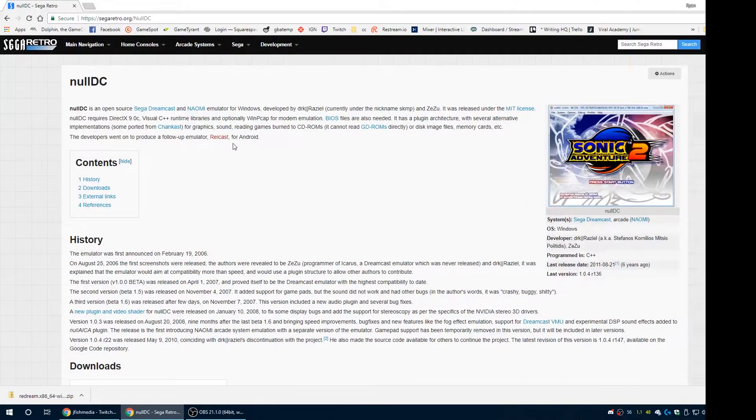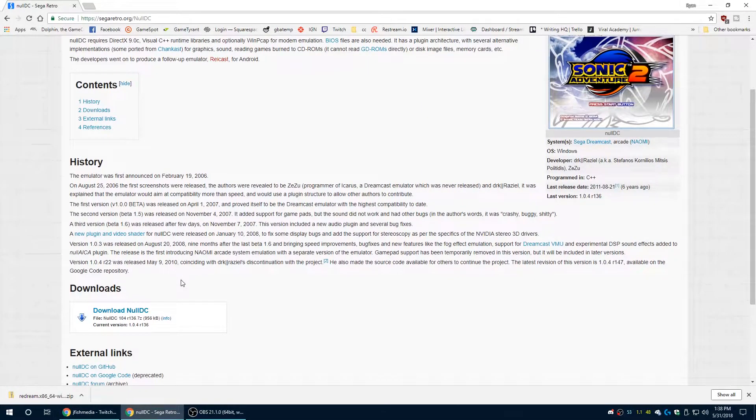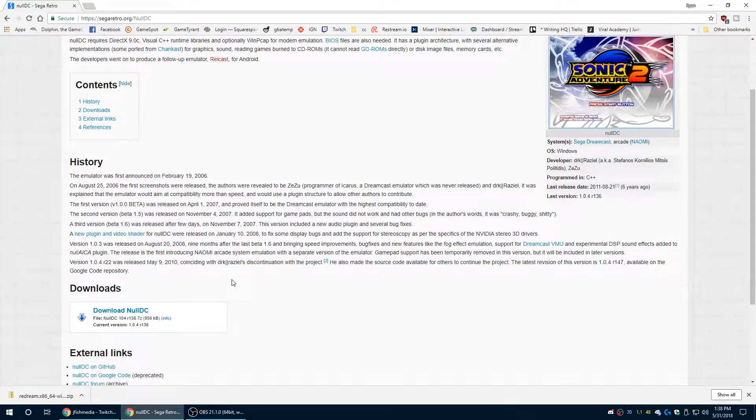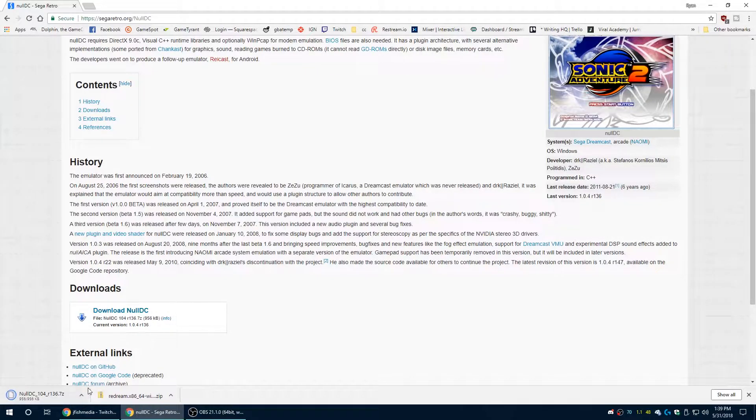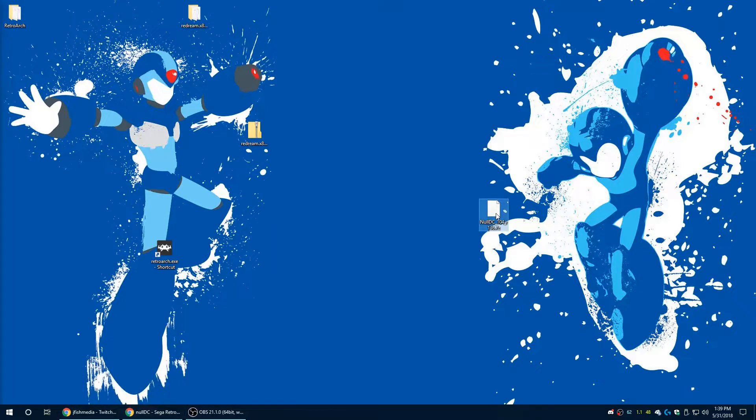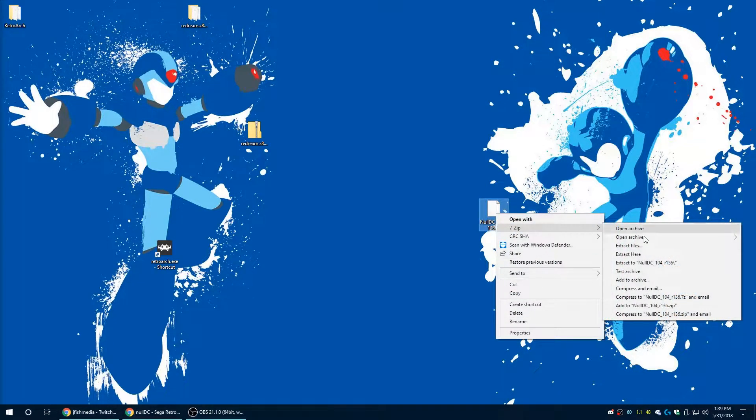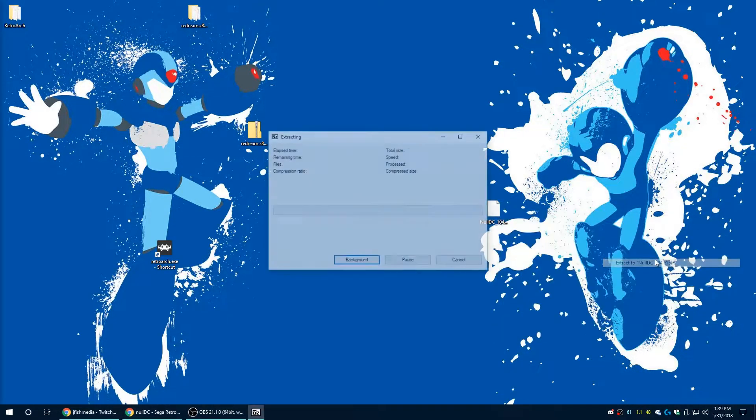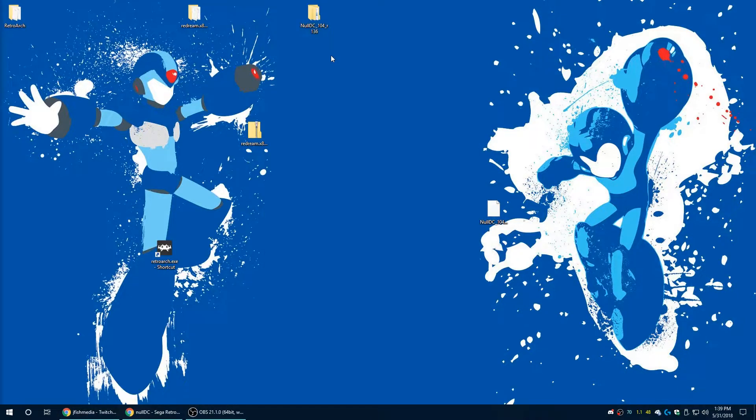The next Dreamcast emulator we're going to look at is NullDC and this one honestly I don't use it anymore. I want to show you how to get it set up just for historical purposes honestly. So download it, get it extracted, and yeah, I don't really use this one anymore guys just because it doesn't work as well as the others do now.